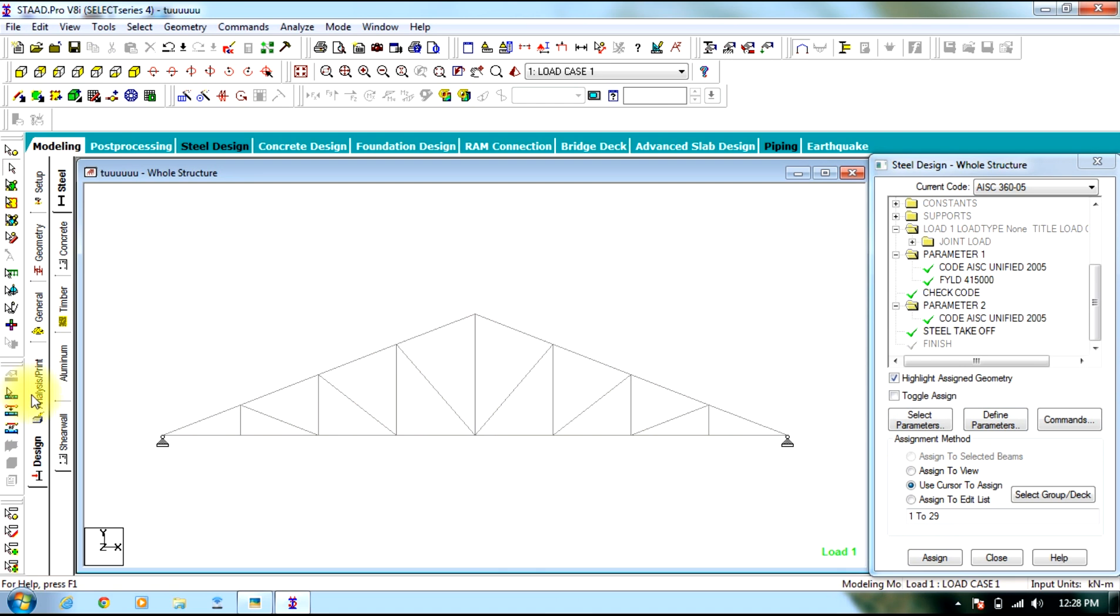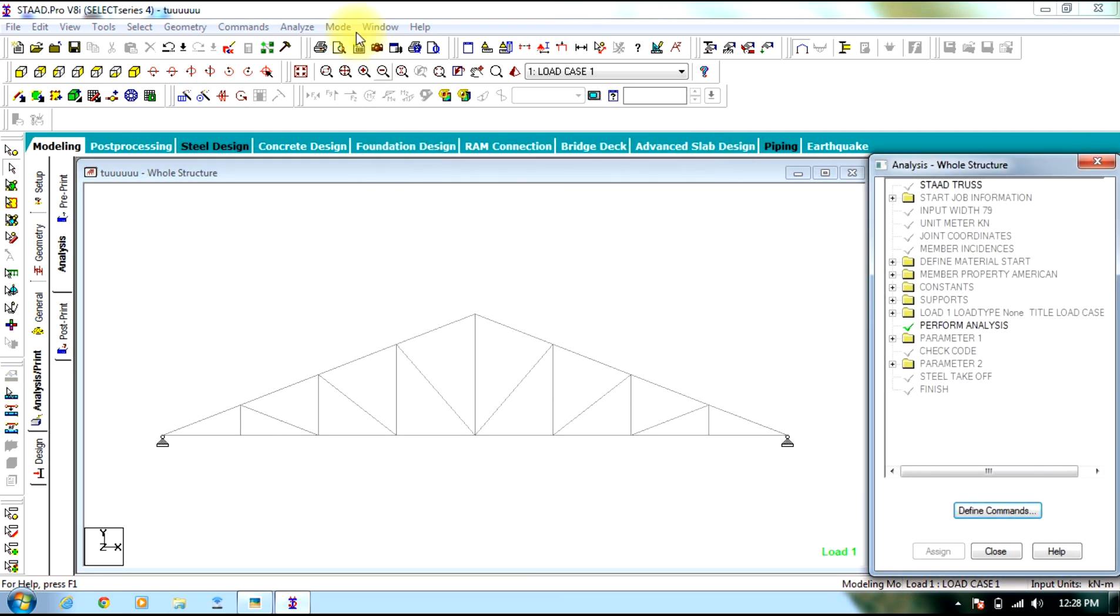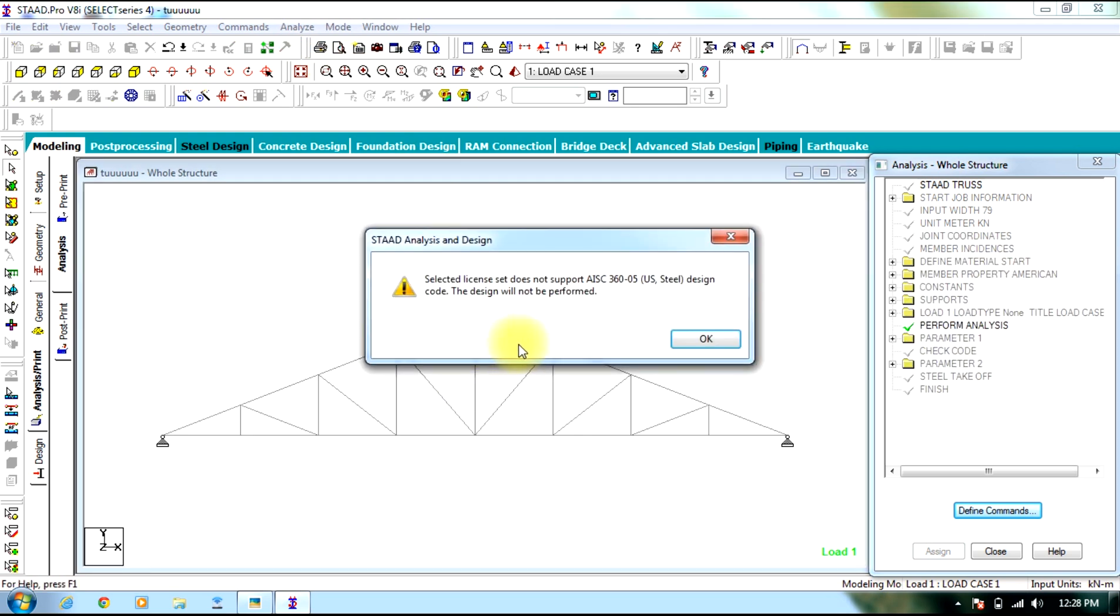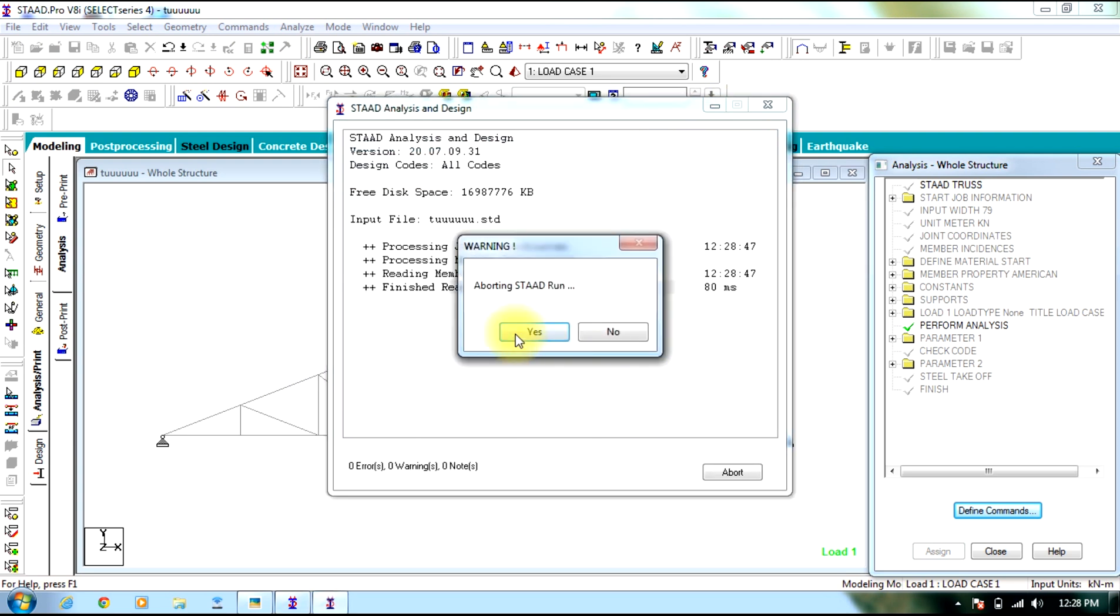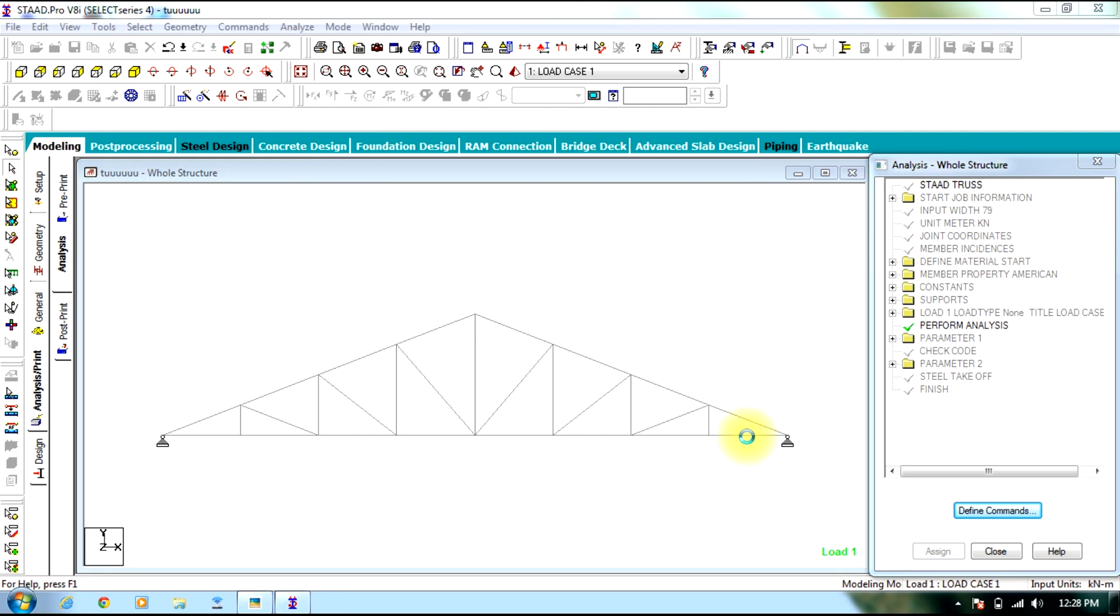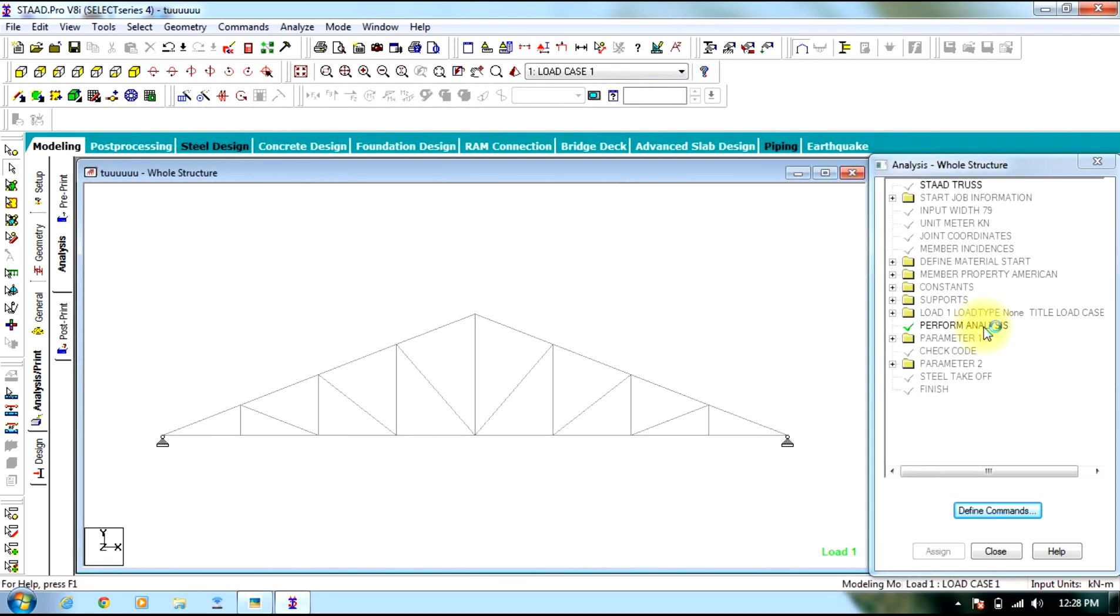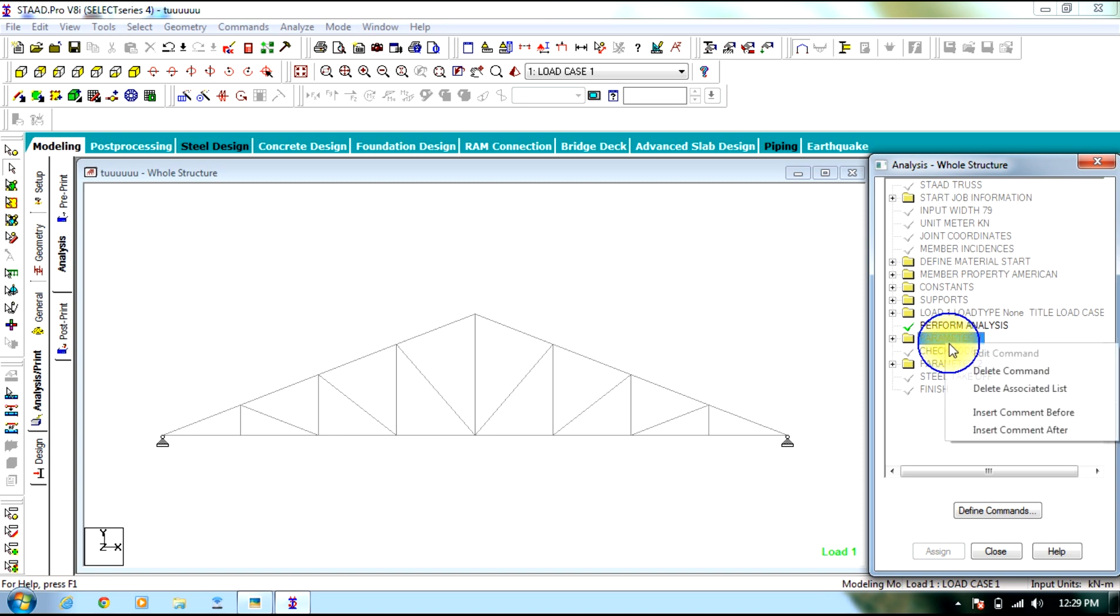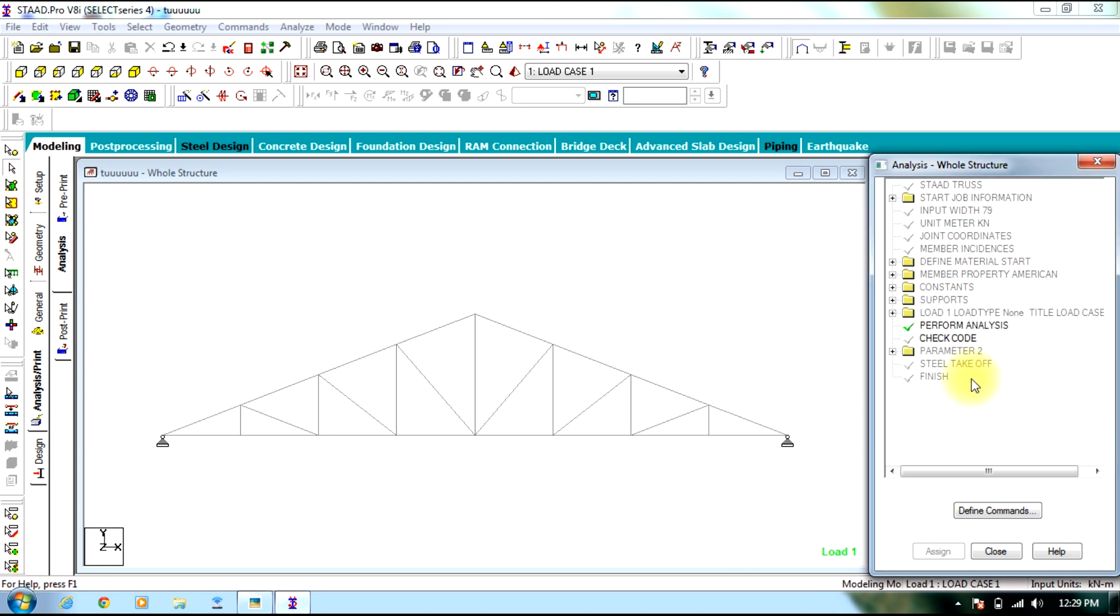Then you go to analysis and print. Select add. Close. Analyze. Run analysis. Save. Actually, we need to select Indian code. So delete those commands which we have assigned.